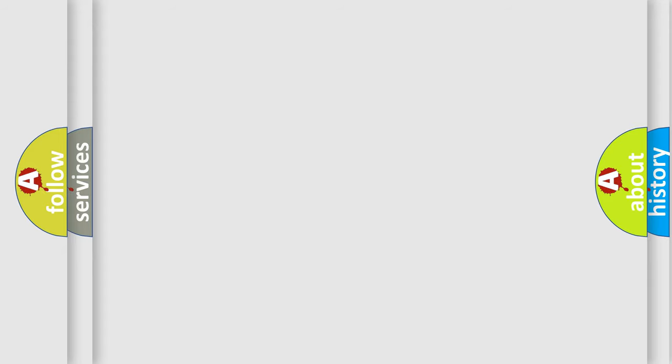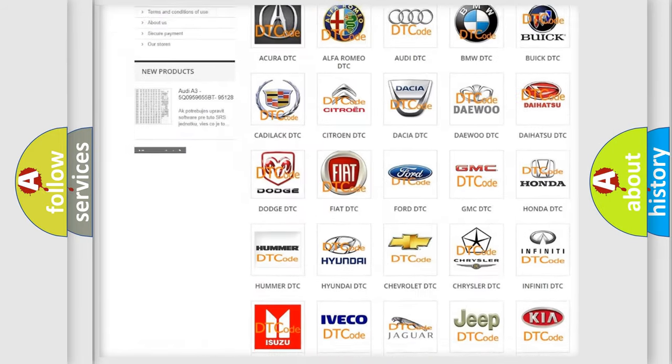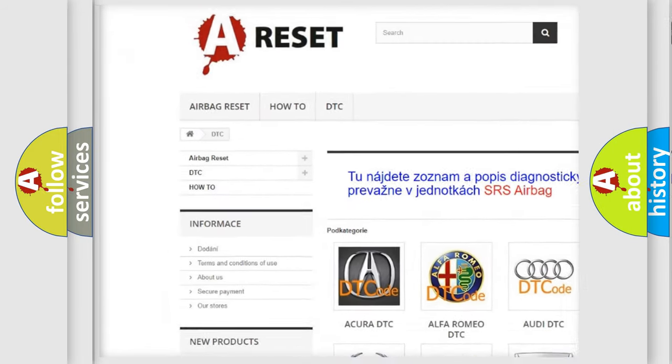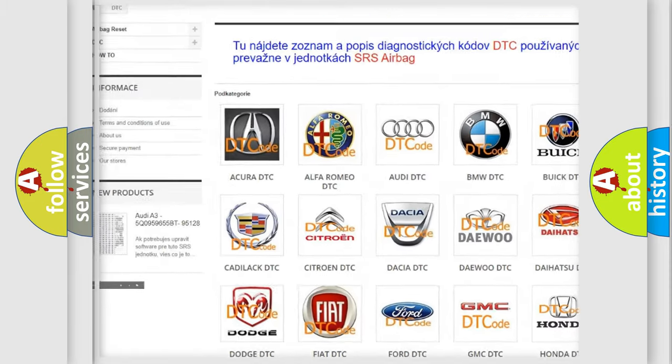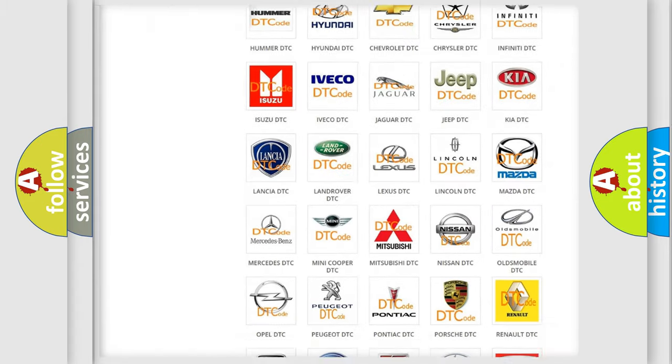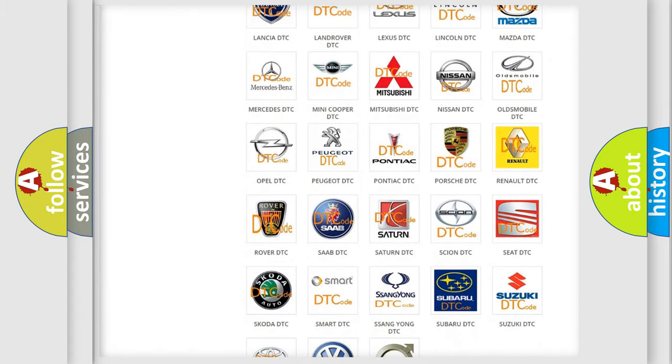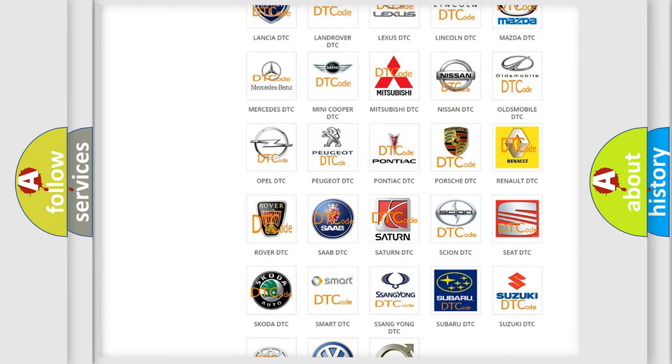Our website airbagreset.sk produces useful videos for you. You do not have to go through the OBD2 protocol anymore to know how to troubleshoot any car breakdown.